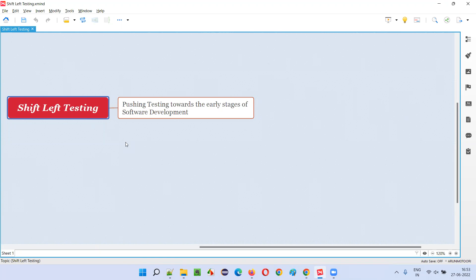Testing should not wait till the end of the development. A lot of projects fail because the testing team keeps waiting until the development of a particular project or product is completed. Then they start testing with very little time, rush the software into the market, and the software fails because there are some defects left out or missed. This generally happens because testing is not starting from the beginning.